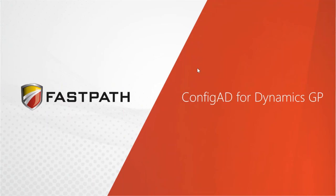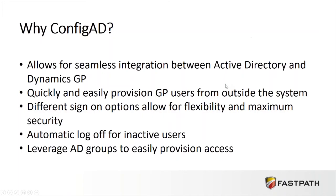ConfigAD by FastPath is the only single sign-on tool on the market for Dynamics GP. We will take a look at key features and functionality, such as allowing for seamless integration between Active Directory and Dynamics GP.